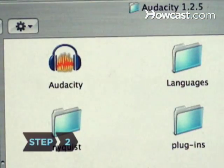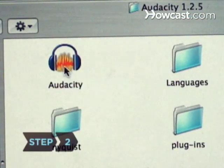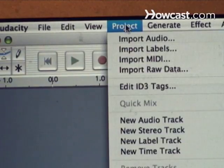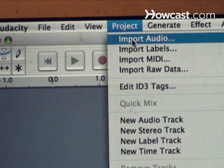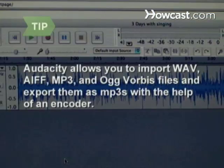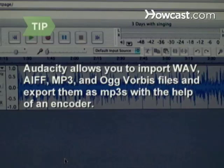Step 2. Open the program once you've installed it. To import an MP3, click Project and then Import Audio. Audacity allows you to import WAV, AIFF, MP3, and Ogg Vorbis files, and, with the help of an encoder, export them as MP3s.